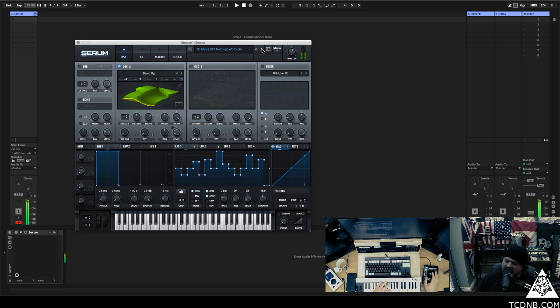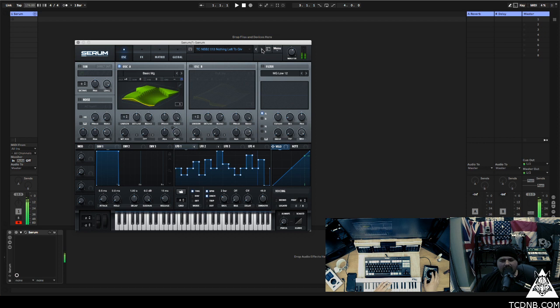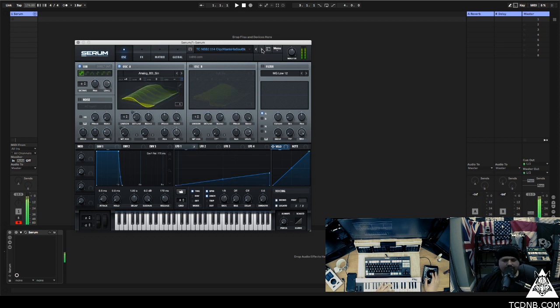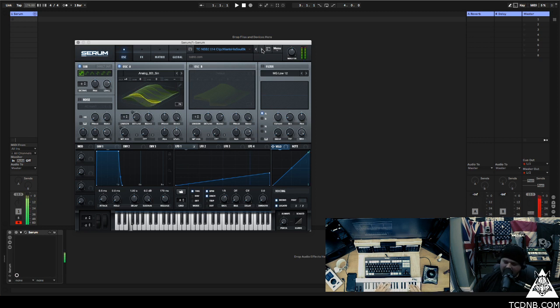Couple little runners in there, little inspirational things to get you started on the tune maybe. There's actually a double up on that preset there, this one's called Clips We Want to Sell Back.